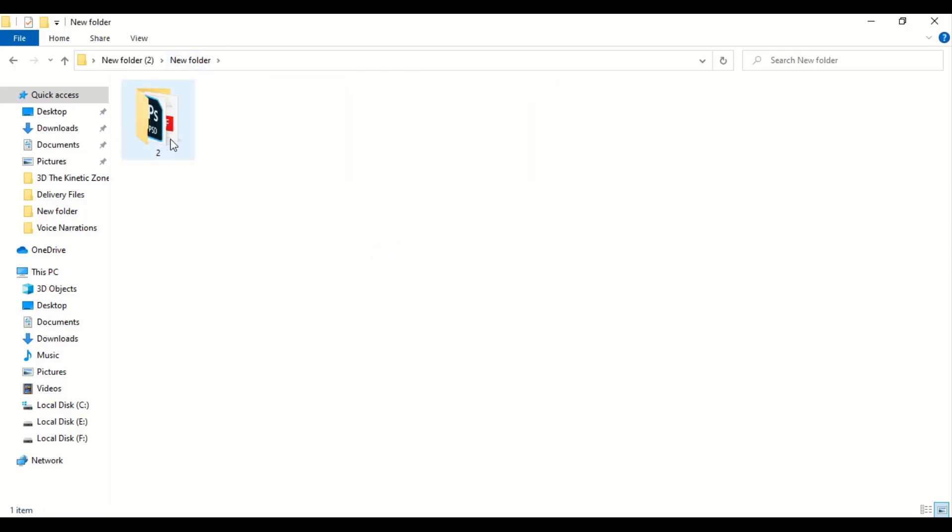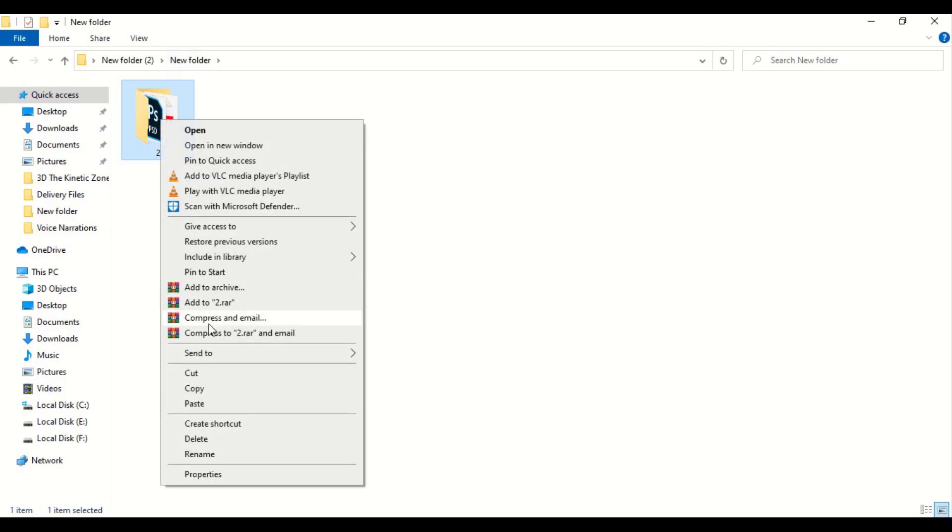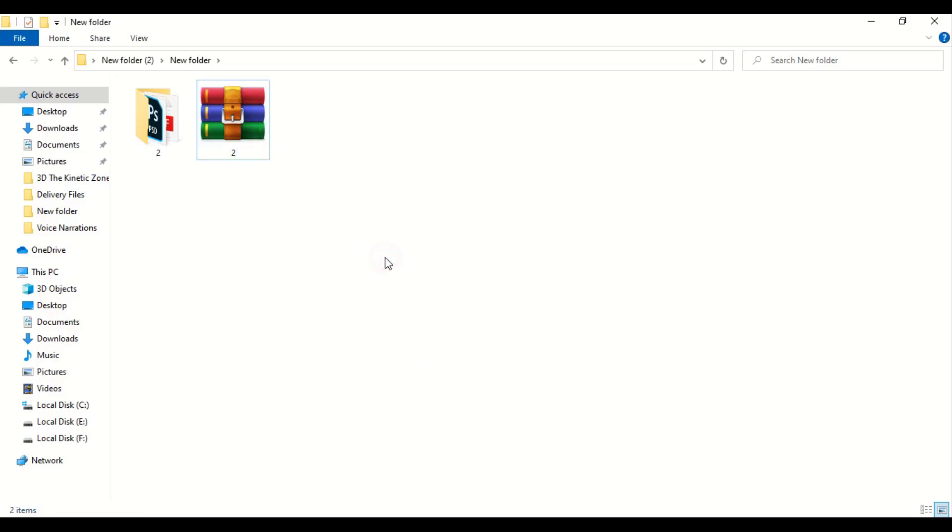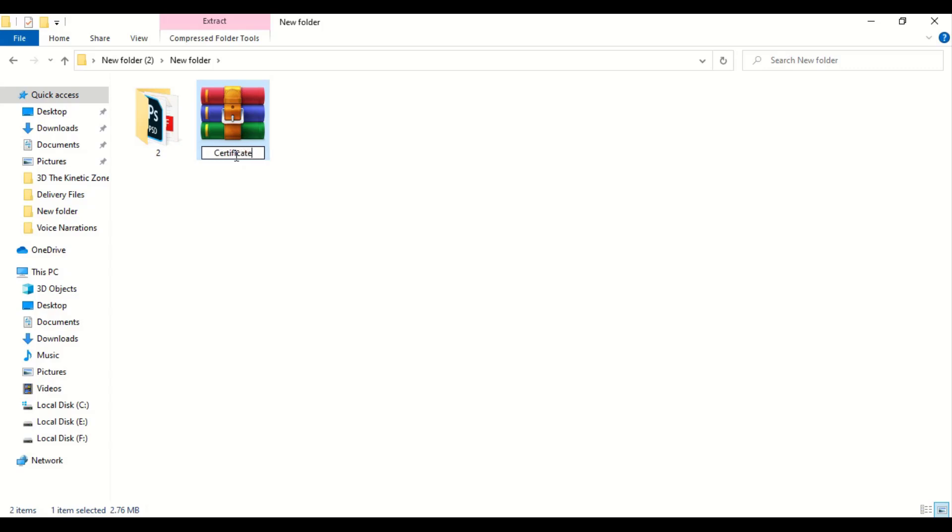So this is the design folder. You need to right-click over this and create a zip file like this. And here you can write certificate, certificate design. OK.